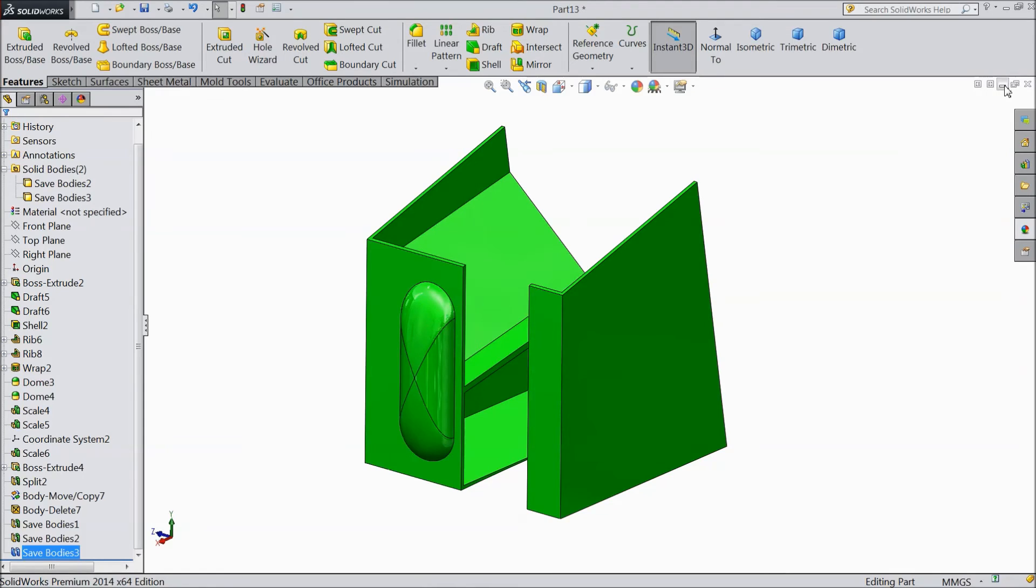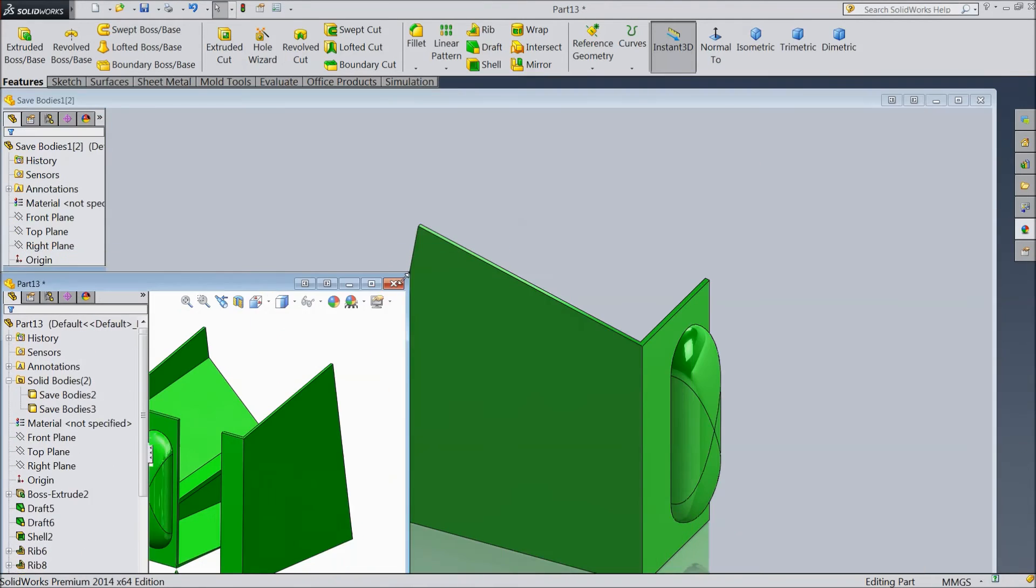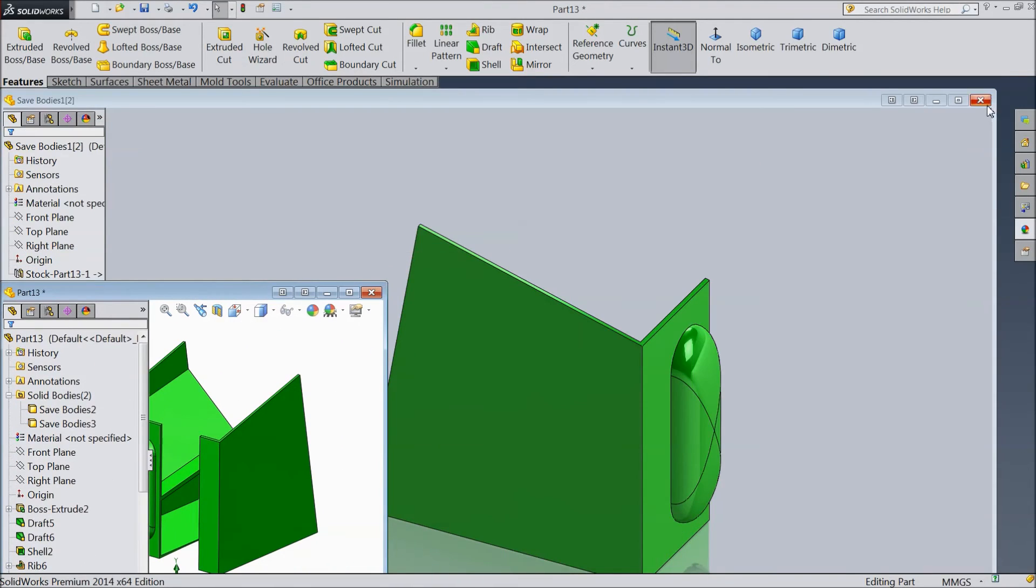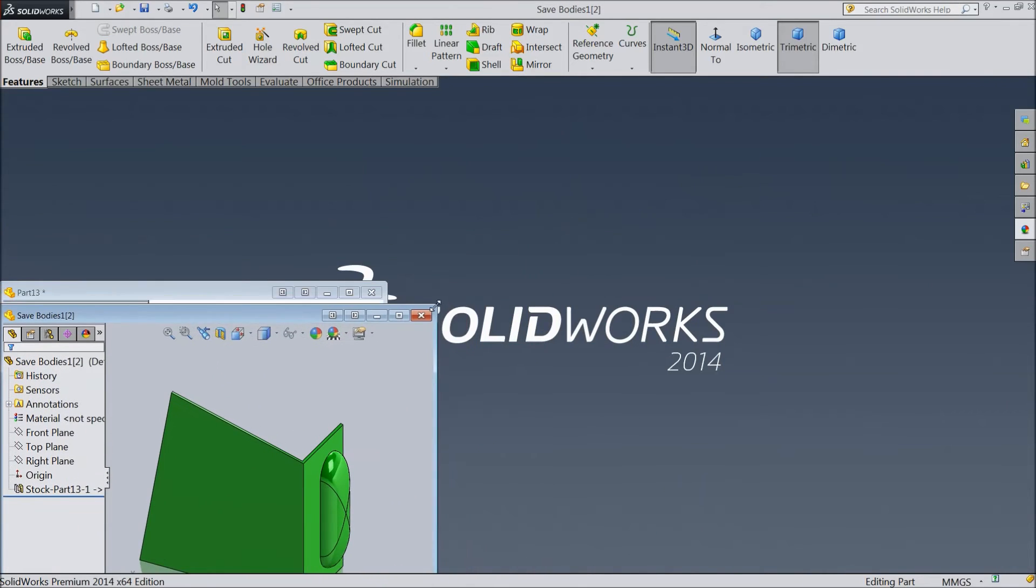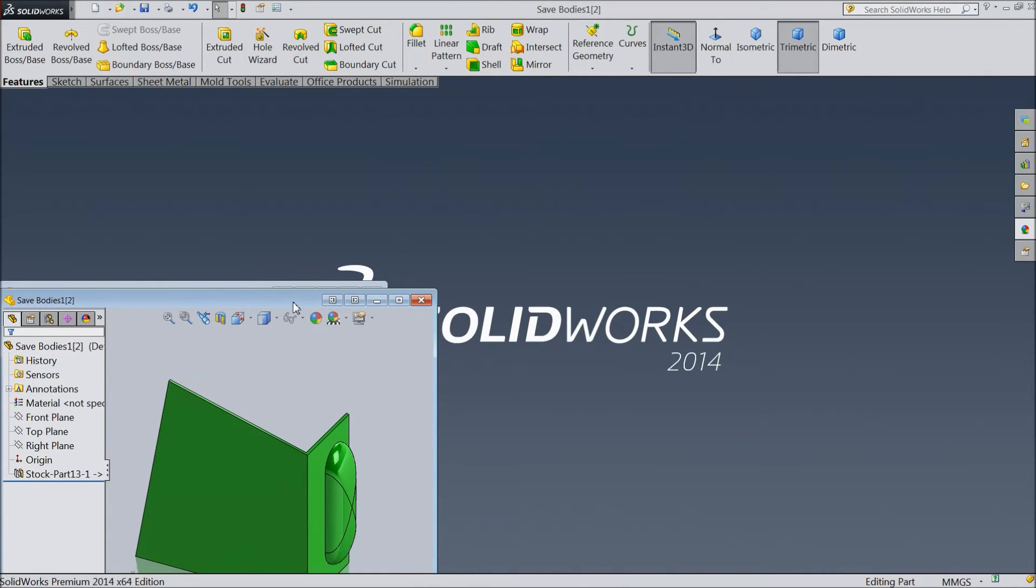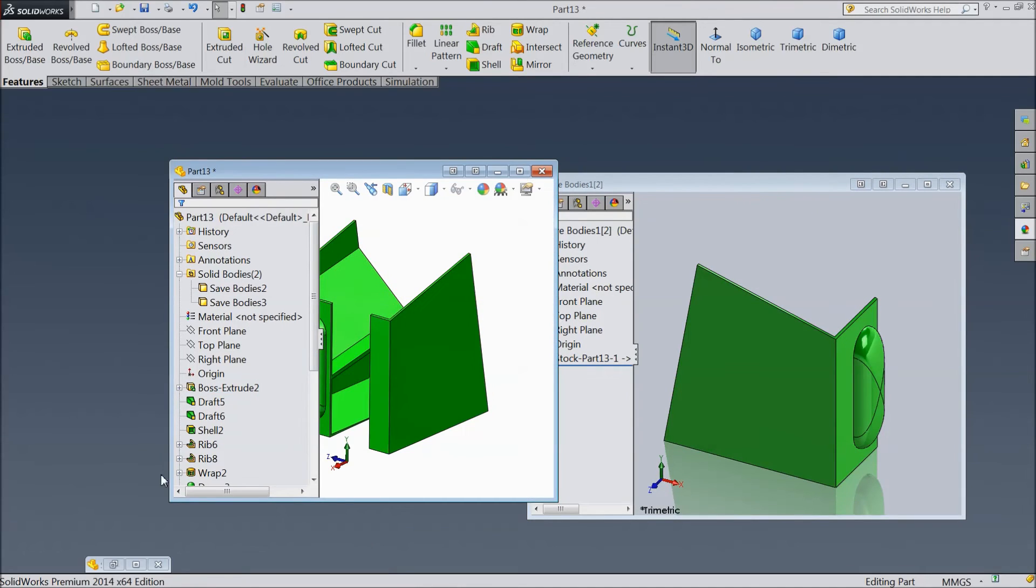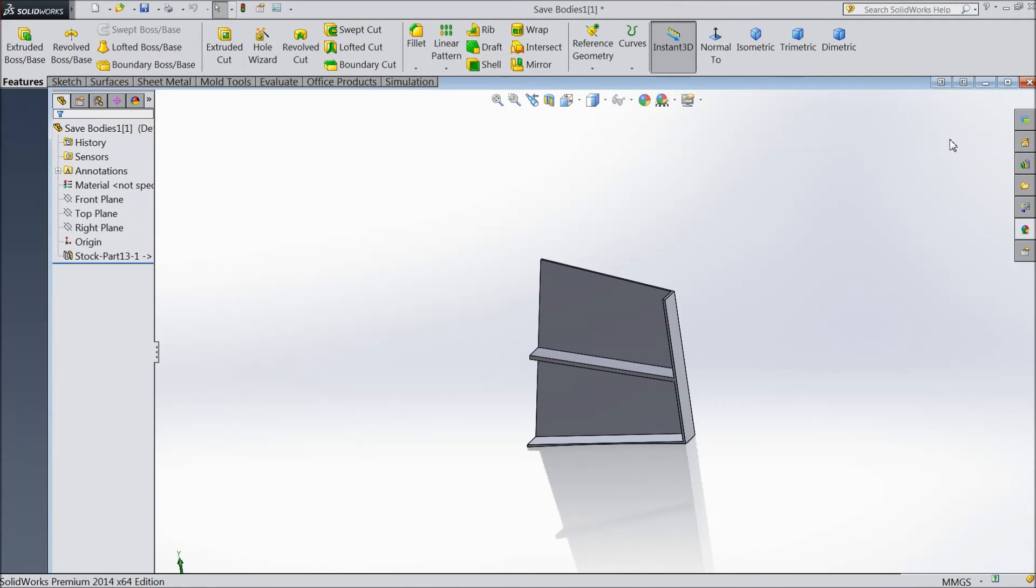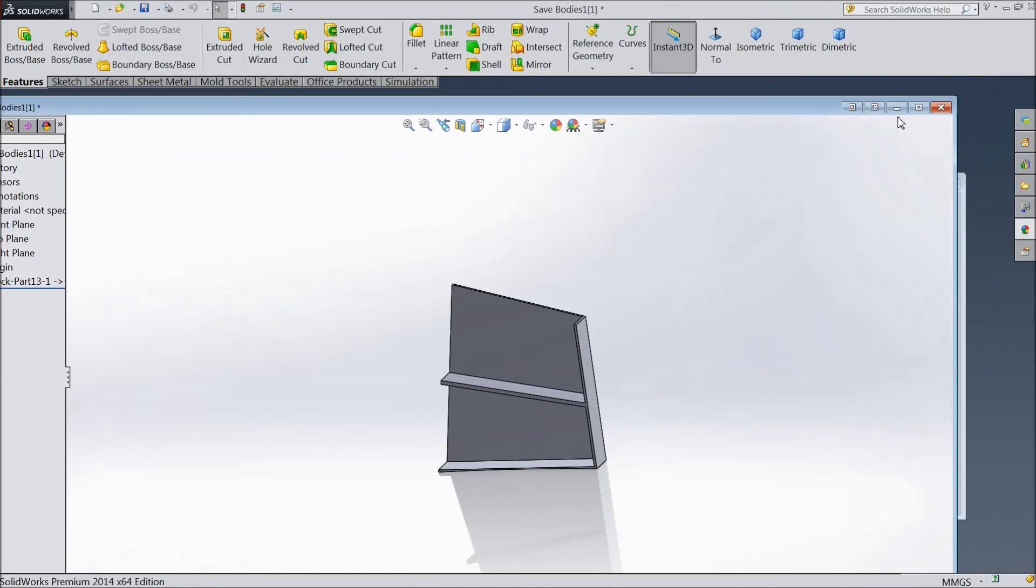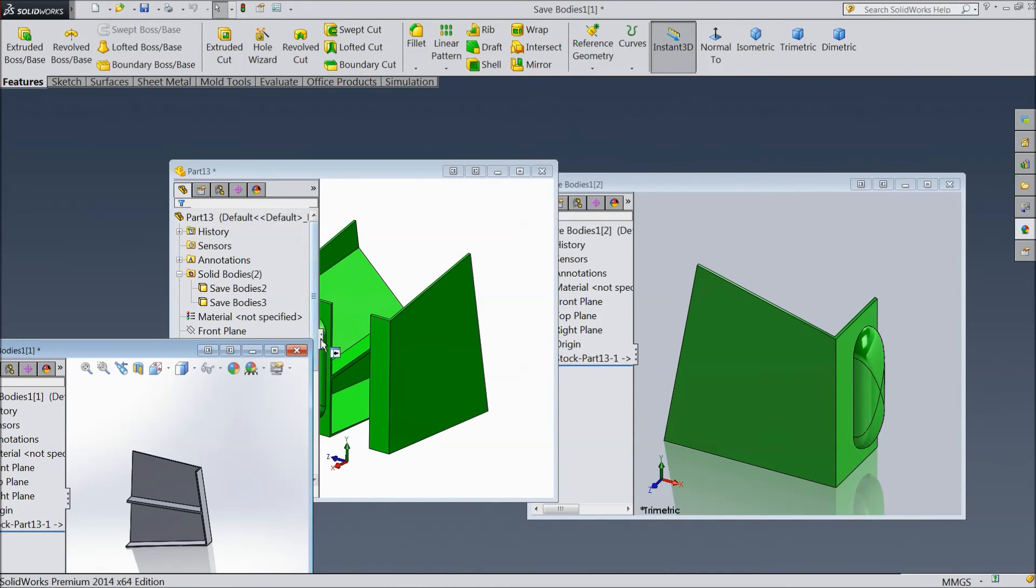Now you can see here, it is separately saved here. And this is the another part.